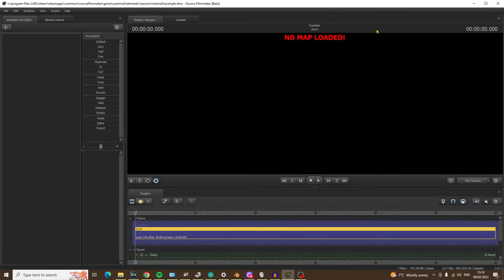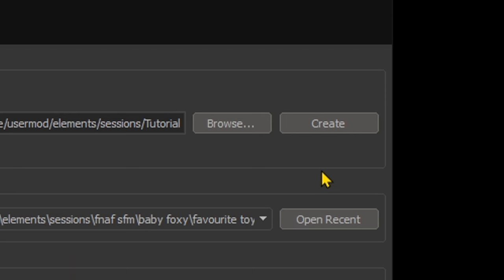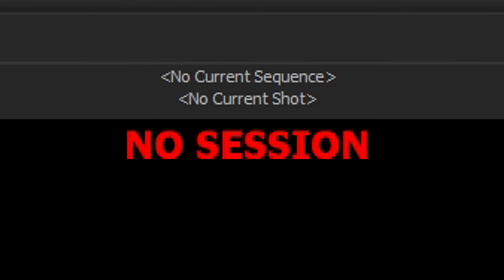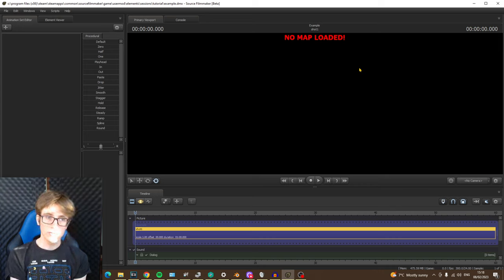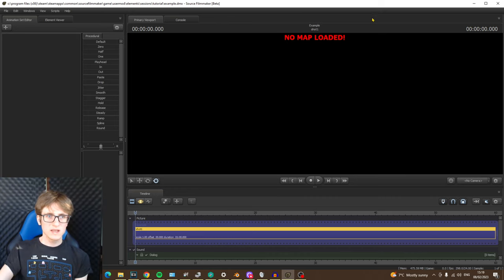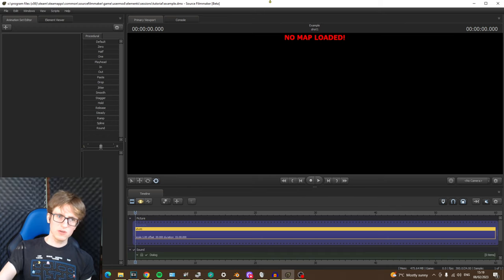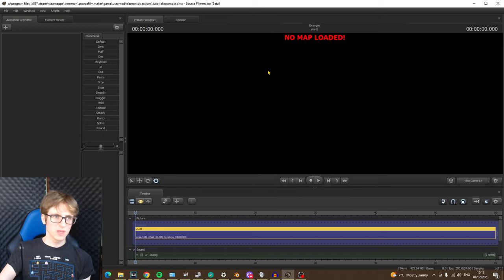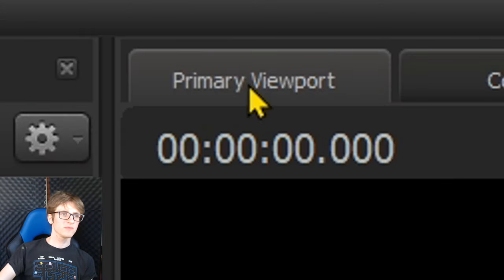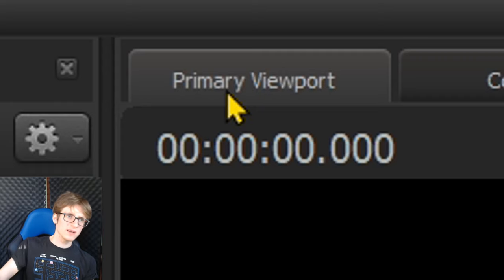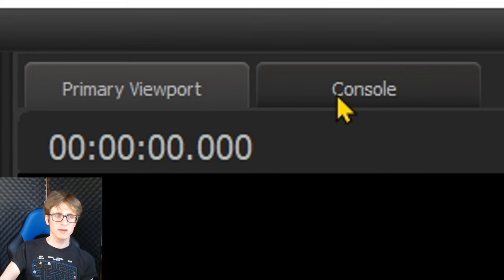So we've given our file a name, chosen where to save it, and set the frame rate. All we have to do now is hit the Create button to set up our first project in Source Filmmaker. The setup screen closed on me before I hit Create and I'm now presented with text saying 'No Session.' If this happens to you, go up to File > New and simply hit Create. It will then say 'No Map Loaded.' This entire blank space here is called the Primary Viewport, as you can see labeled right above it — it's highlighted because this is the tab we are currently in.